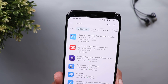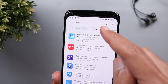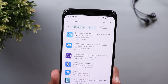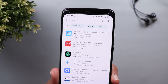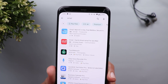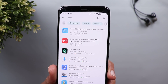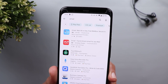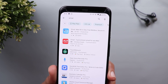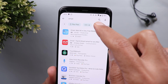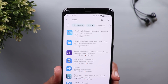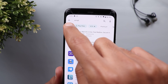For example, I can choose Play Pass, a rating of 4.5 plus, and premium. My search is then refined to match exactly what I'm looking for. If I want to clear a filter, I can tap on it again, and if I want to clear all filters, I can tap the X on the left-hand side.